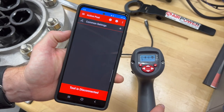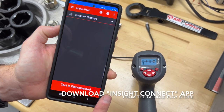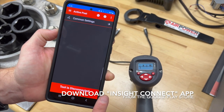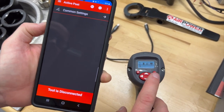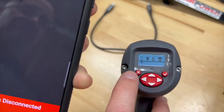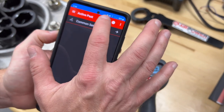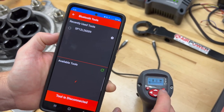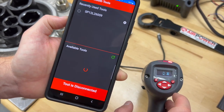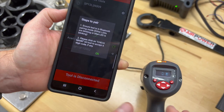So now we're going to look at the Android device — again, have to download the app from the Play Store. What we're going to do on the back of the tool is similar: we're going to select the smartphone icon, and then we'll select the pair button in the app.